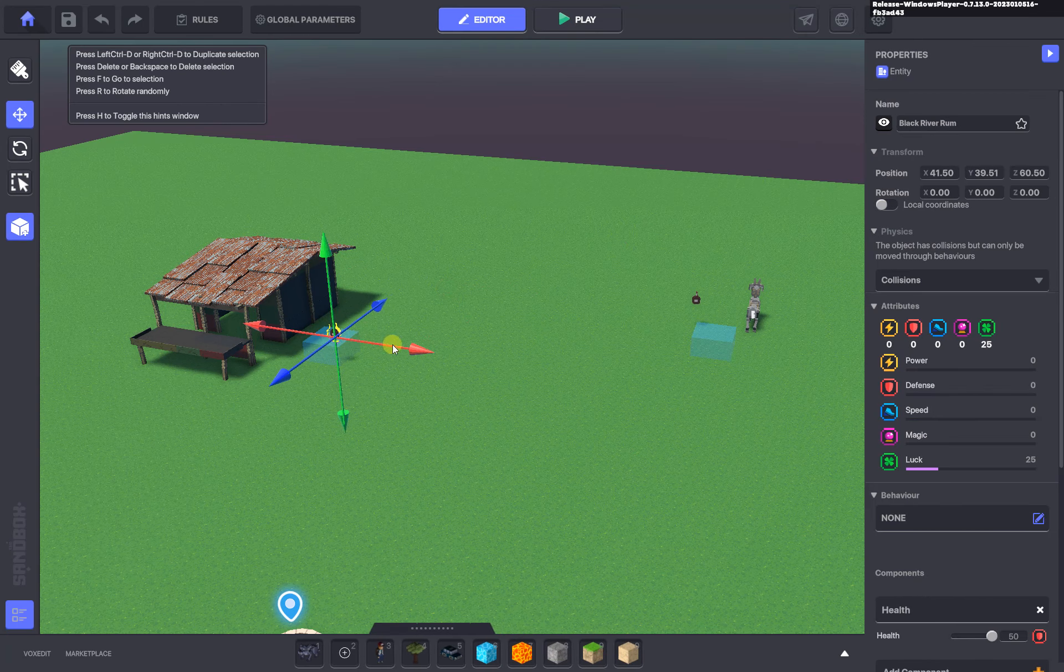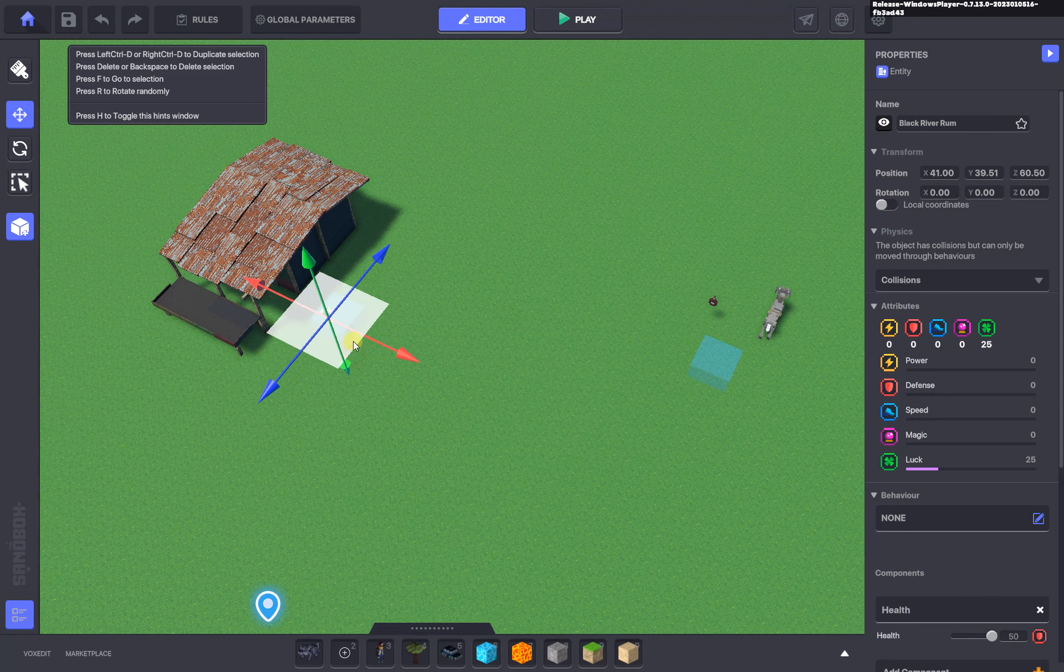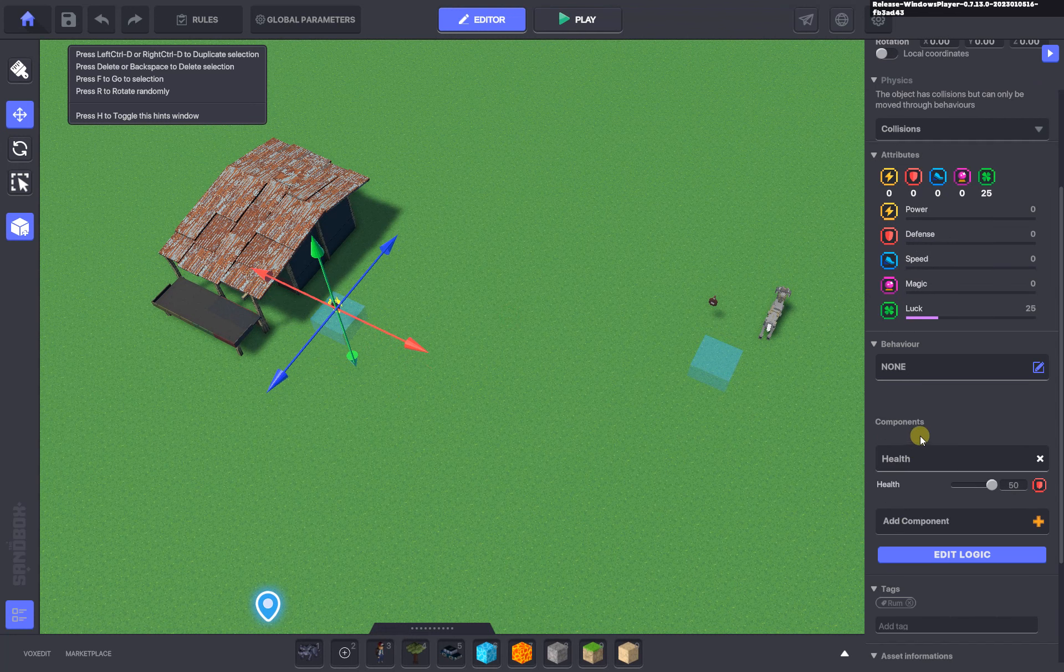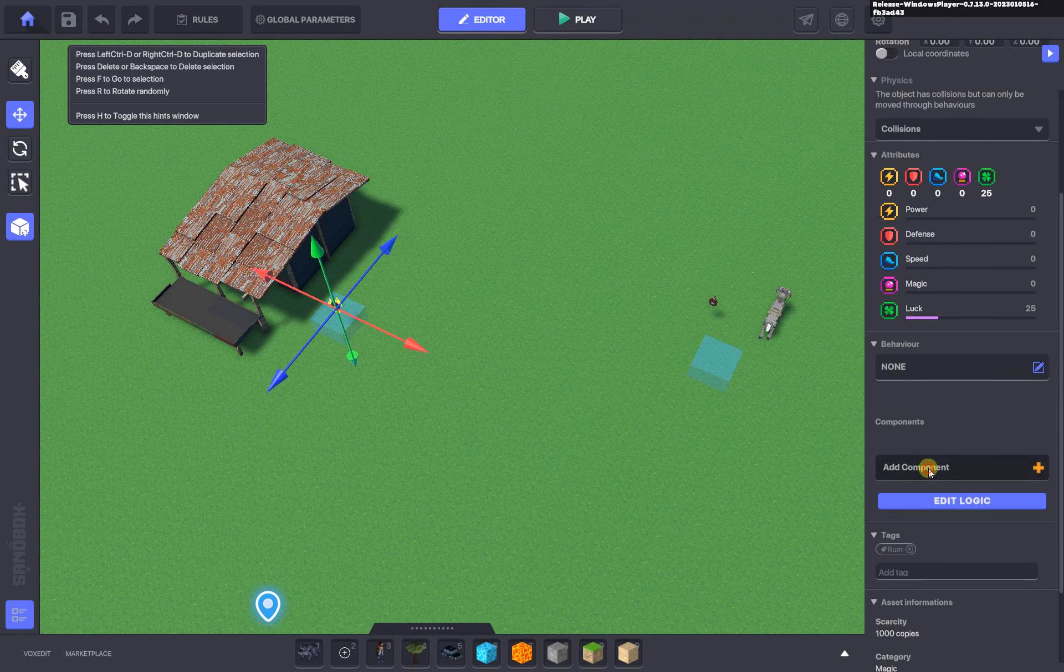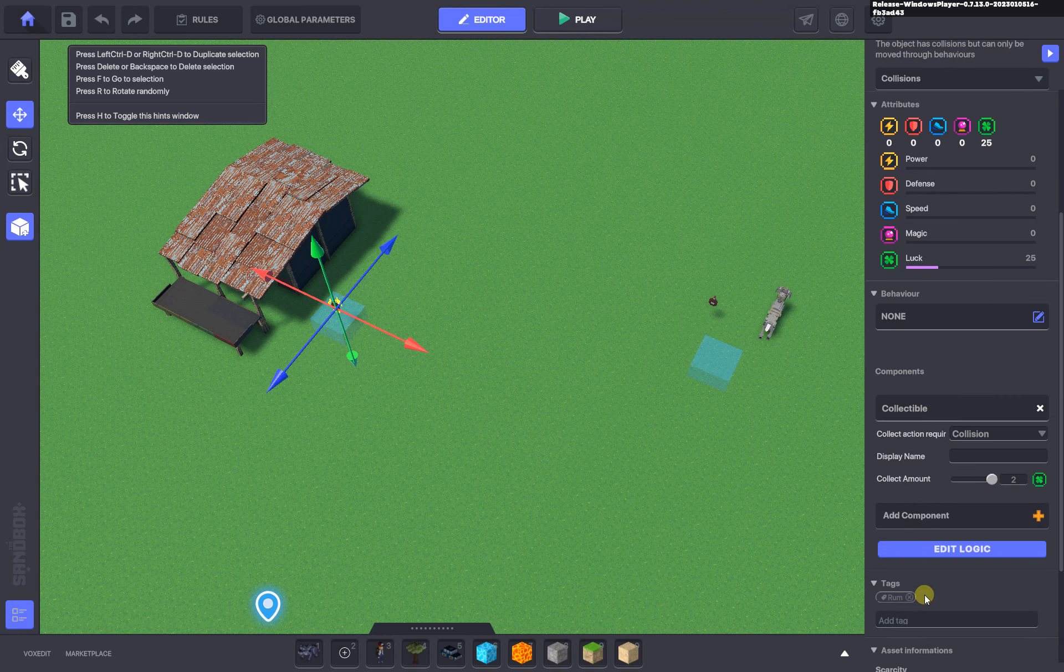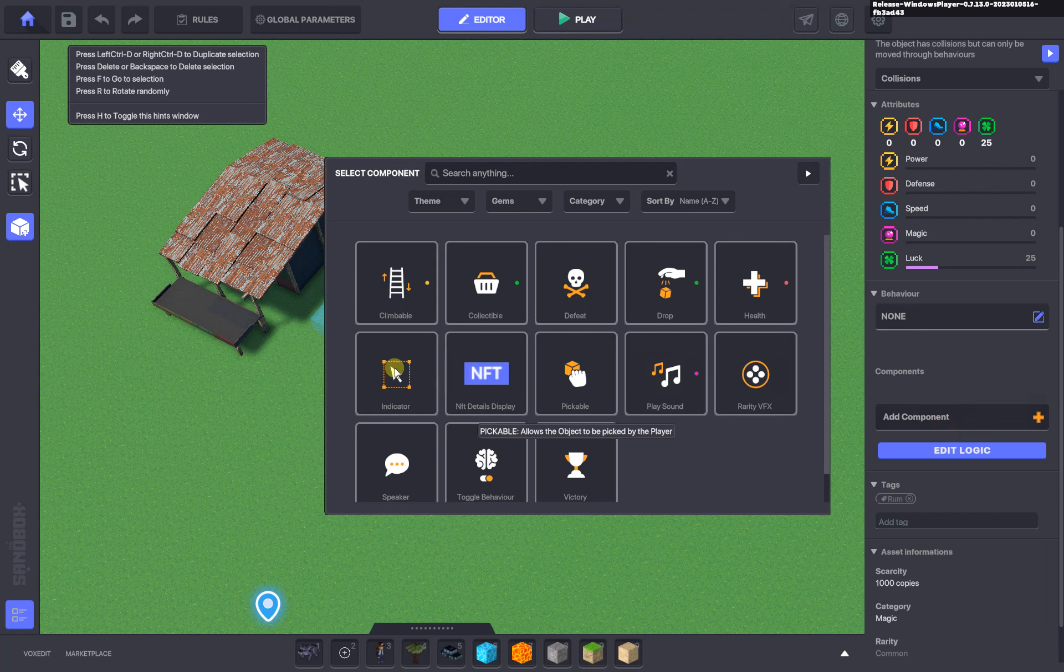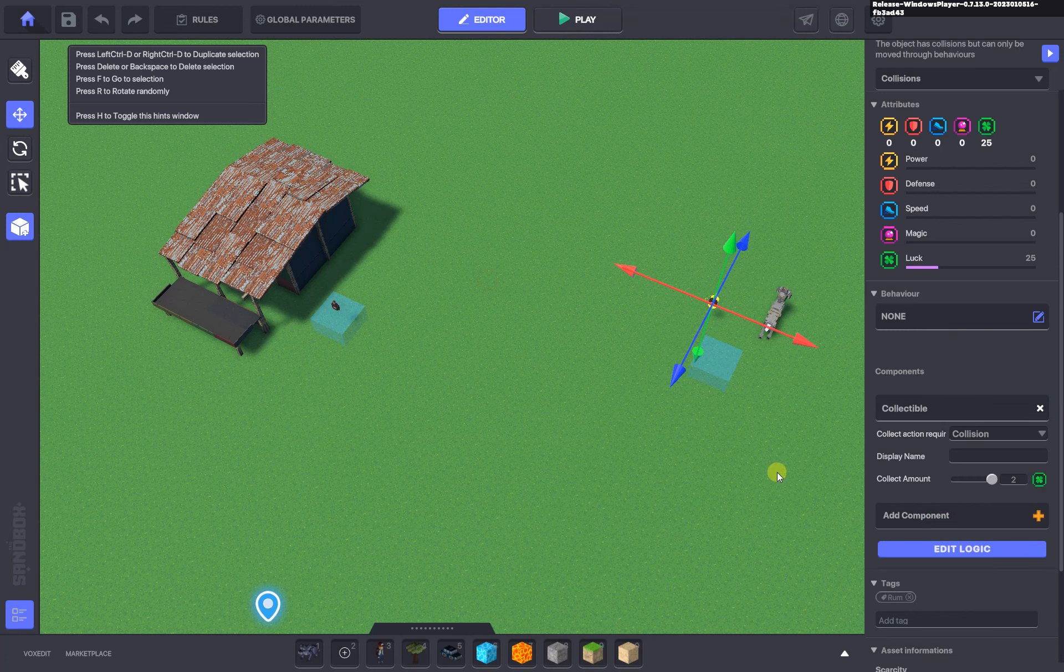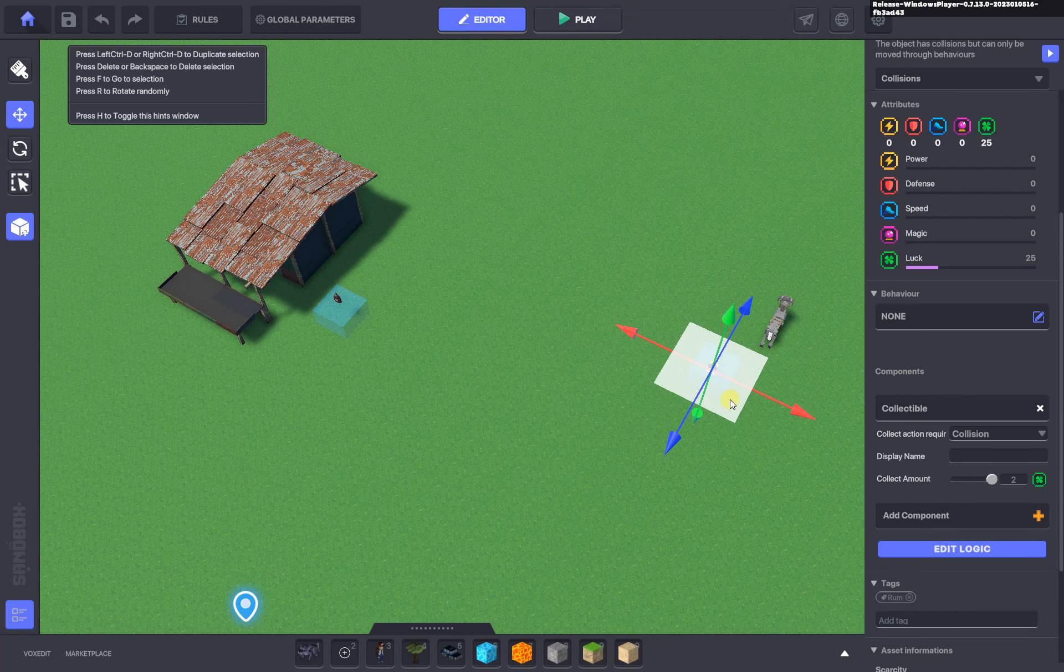In that case you could set it up something like this where you don't need the health component anymore, you just need a collectible component. The tag rum already exists on the assets, so this should just work straight away.